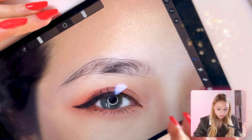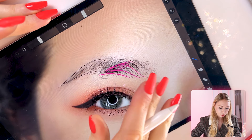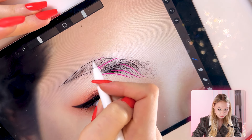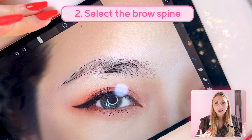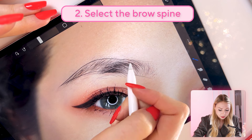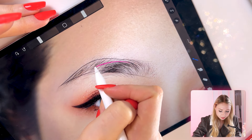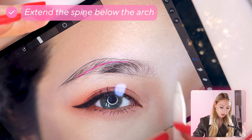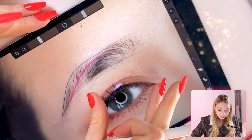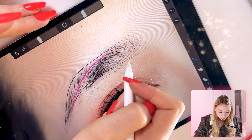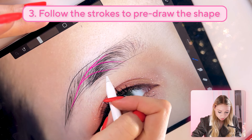Once you draw your outline and shape, the second step is looking at the strokes — the hairs are flowing towards this section and then coming down. So I select the spine based on my client's hair flow. In this case, I don't like the spine being like this, so I always like to extend my spine somewhere below the arch. That's what I would choose for this client, and then I follow the strokes to pre-draw the shape.